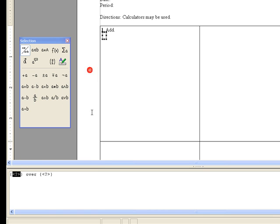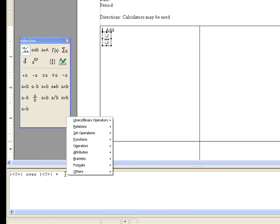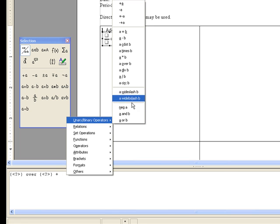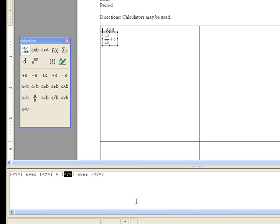And then we're going to have a plus sign, and then again use our menu to include our second fraction.